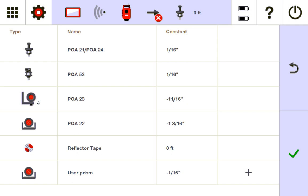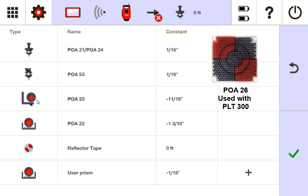Another prism I forgot to mention that I use when I'm using the PLT is the POA-26. It's a square prism. It's just a square prism that you can paste or screw to the side of a wall and connect to as well. It's basically the replacement of the POA-23 for the PLT-300.